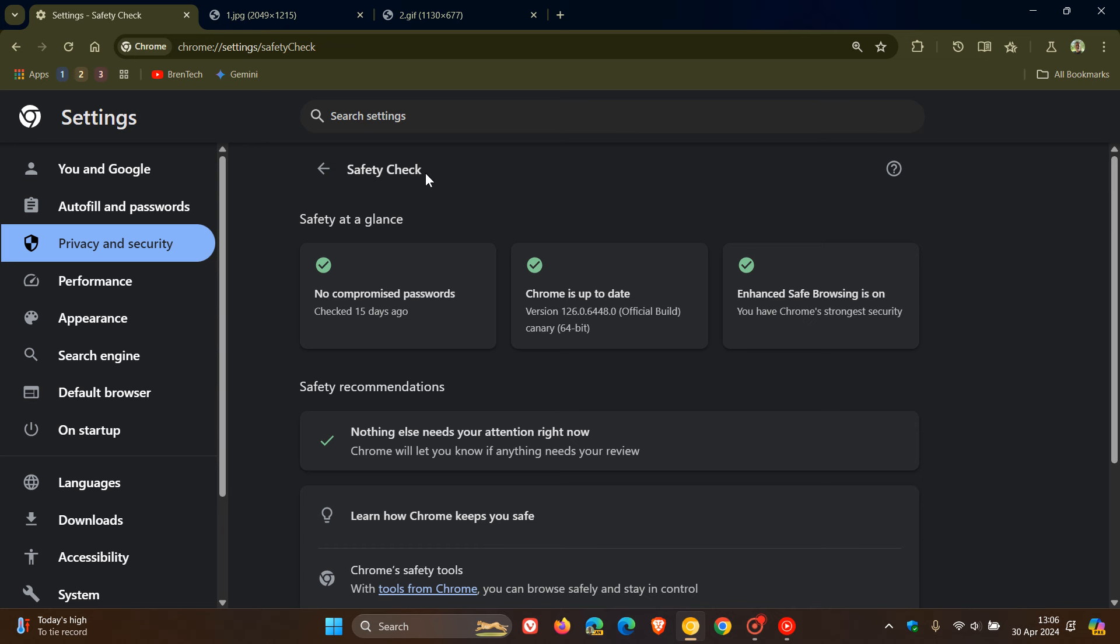Just to let you know that the safety check tool in Google Chrome now has a new feature that basically warns you when a site is sending you lots or too many notifications.